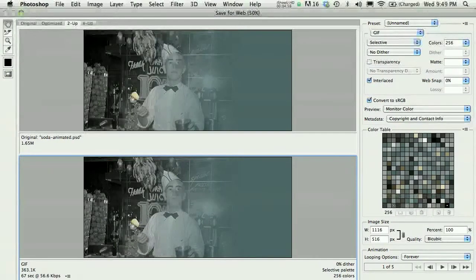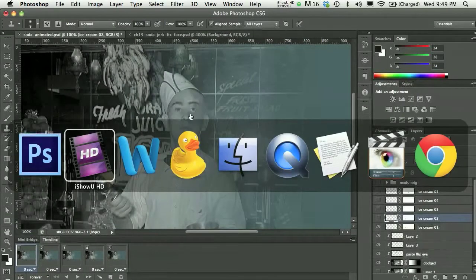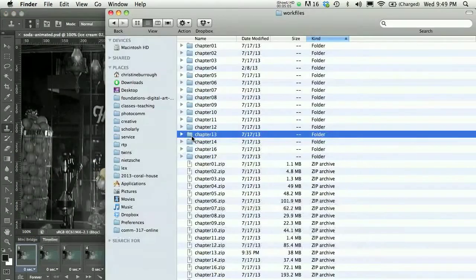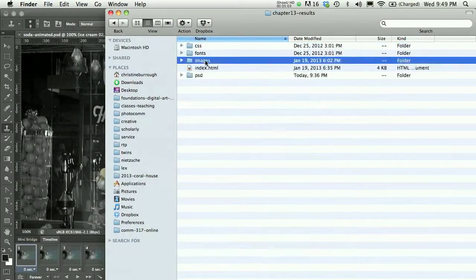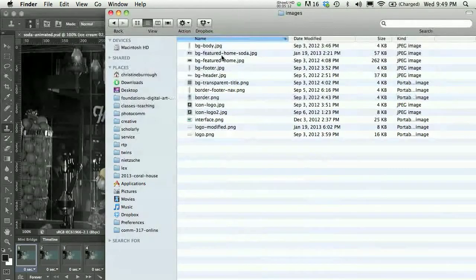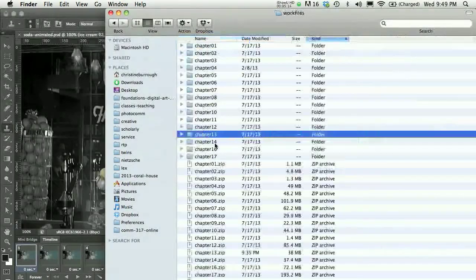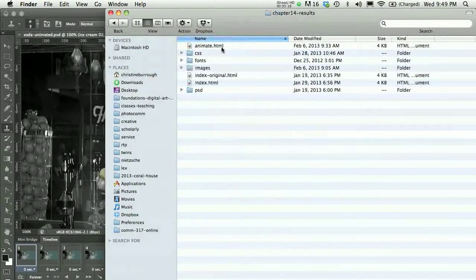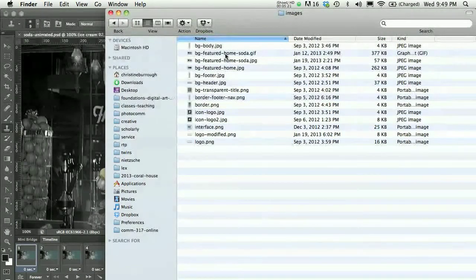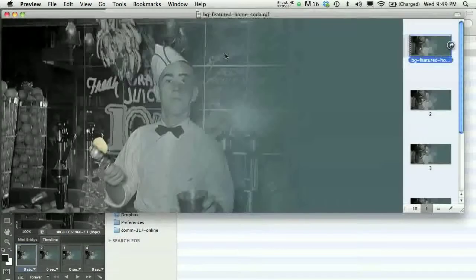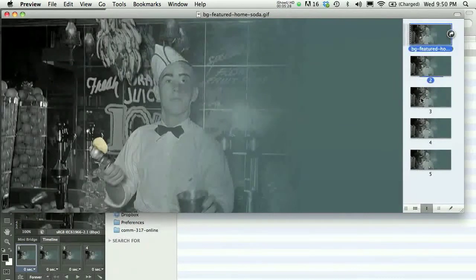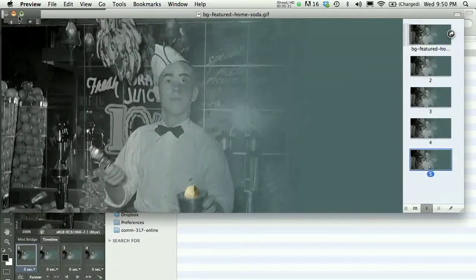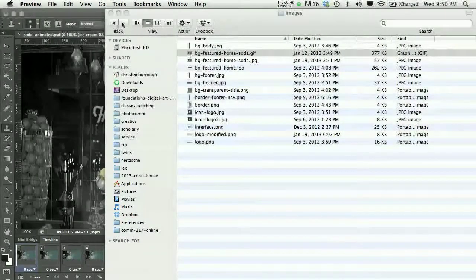When I save it as a GIF, I'll see in my results folder in the images file—I'm going to show that in my Chapter 14 folder. In my results folder, in my images file, I'm going to see the GIF here. If I open the GIF in an application like Preview, I would see what my frames look like one at a time. If I opened that same GIF in a web browser, I would see the animation take place.